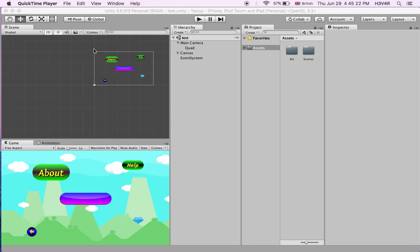Hello everybody and welcome to another Unity 5 tutorial. Today I'm going to be showing you how to fit your UI objects for all screen sizes of Android Platform, iOS and Windows Phone.